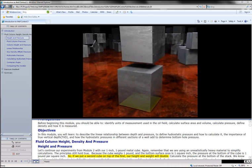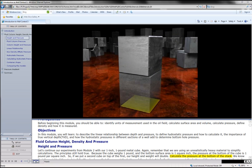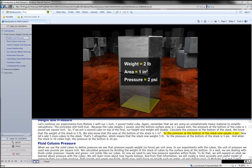If we put a second cube on top of the first, our height and weight will double. Calculate the pressure at the bottom of the stack. We know that the weight of the stack is 2 pounds. We also know that the area at the bottom of the stack is 1 square inch. So, the pressure at the bottom of the stack now equals 2 psi.